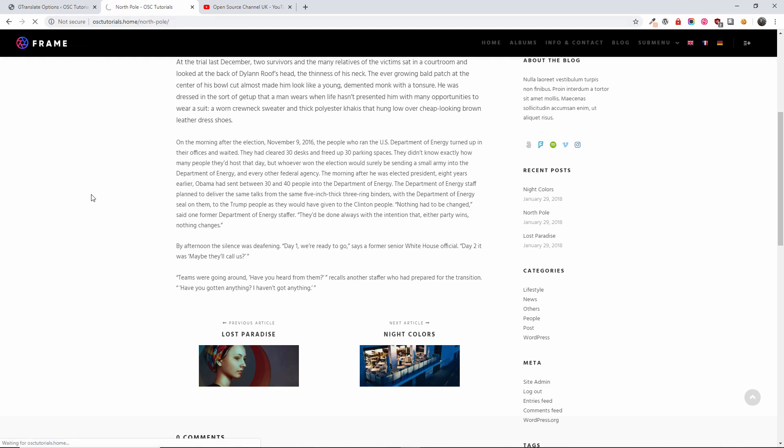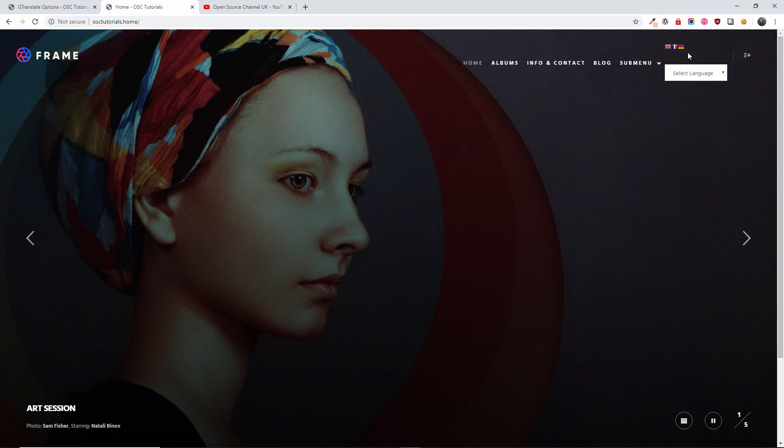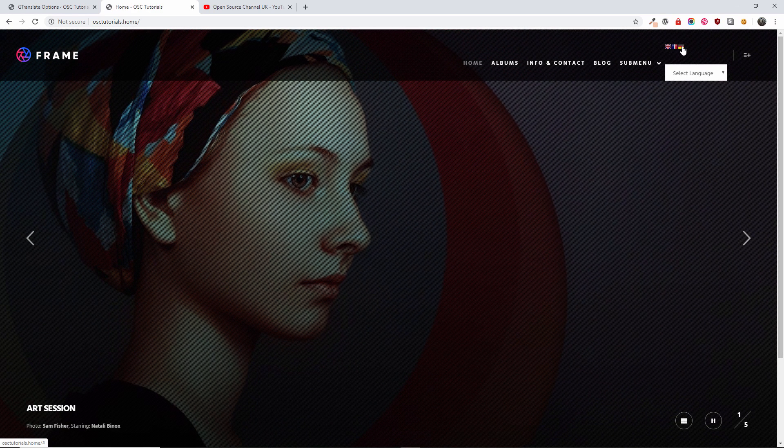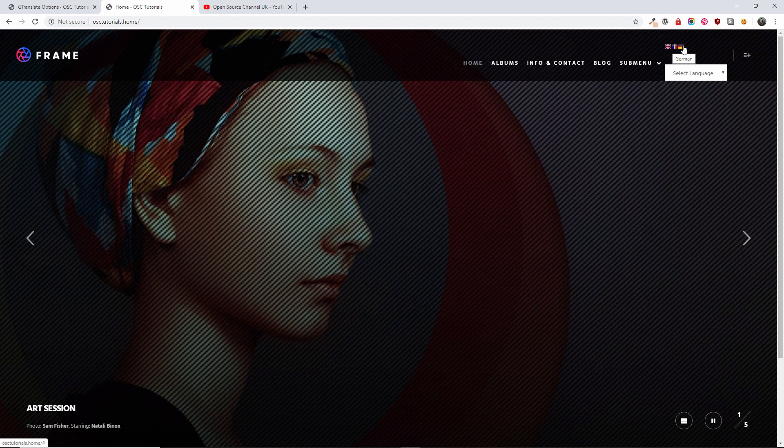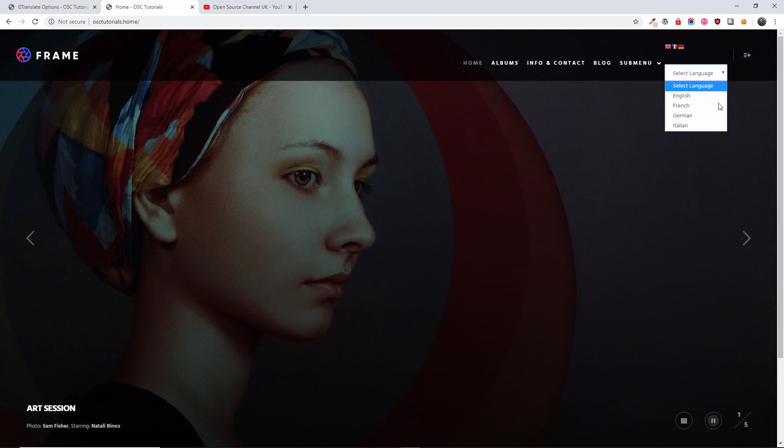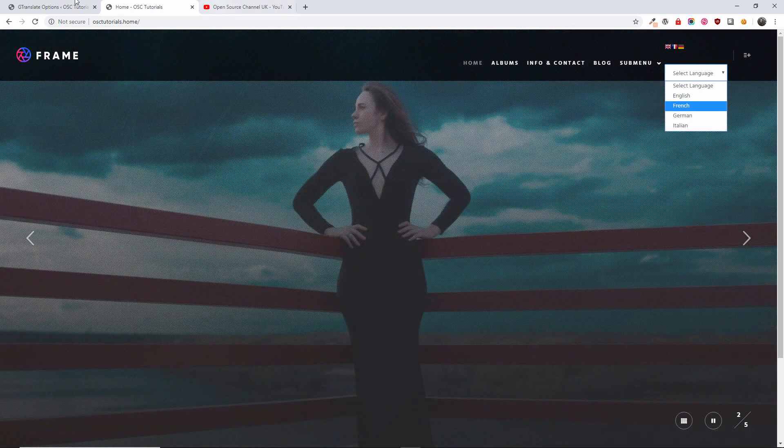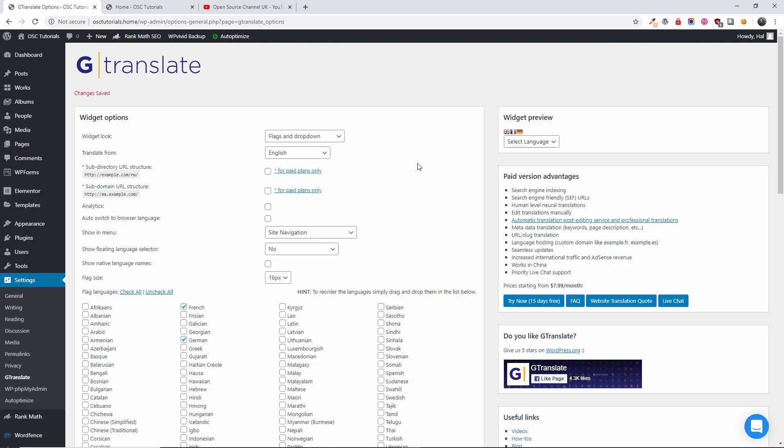Go to the main page. So that will refresh. And we got the three on top here. And also we got the dropdown.